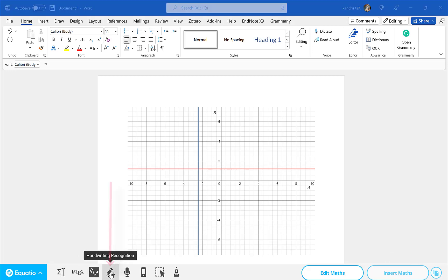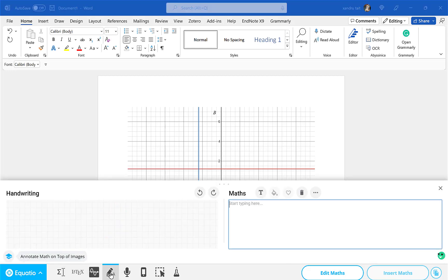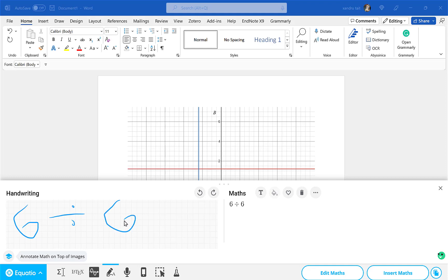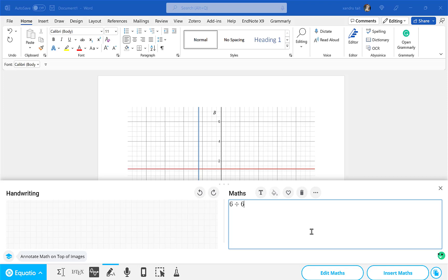Now come along to the next option: Handwriting Recognition. You can write here if you've got a tablet and it reads your maths on the right. I've only got the trackpad so forgive me — I'm going to try a 6 divided by 6. That's not too bad considering how bad that looks on the left. If you've got a pen to work with that would be really good. Again I can insert it into my open document, be it PowerPoint or Microsoft Word.